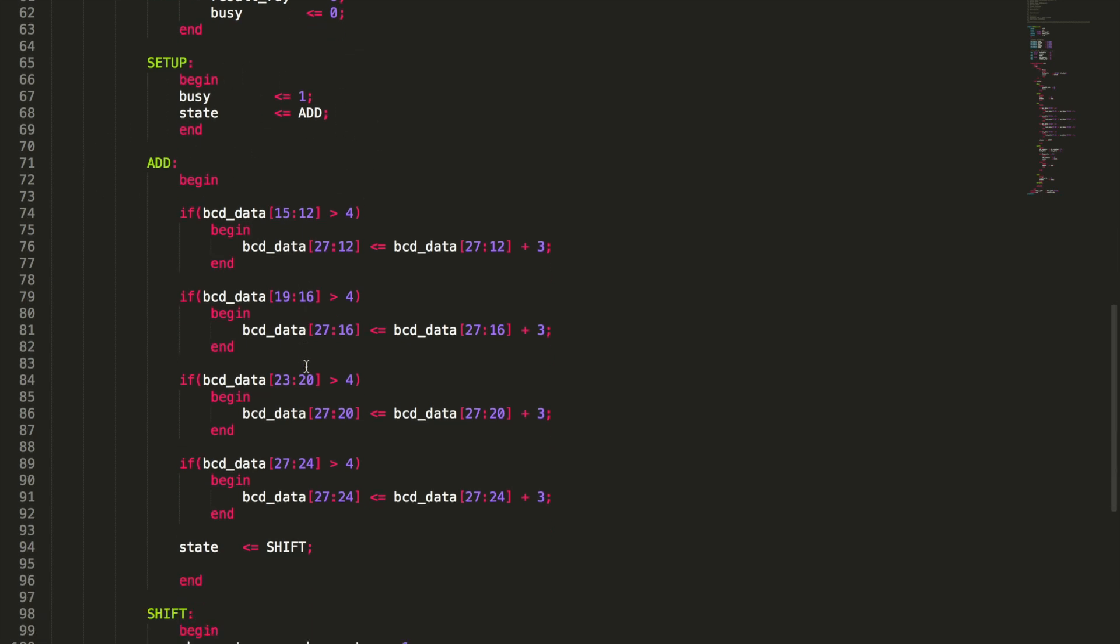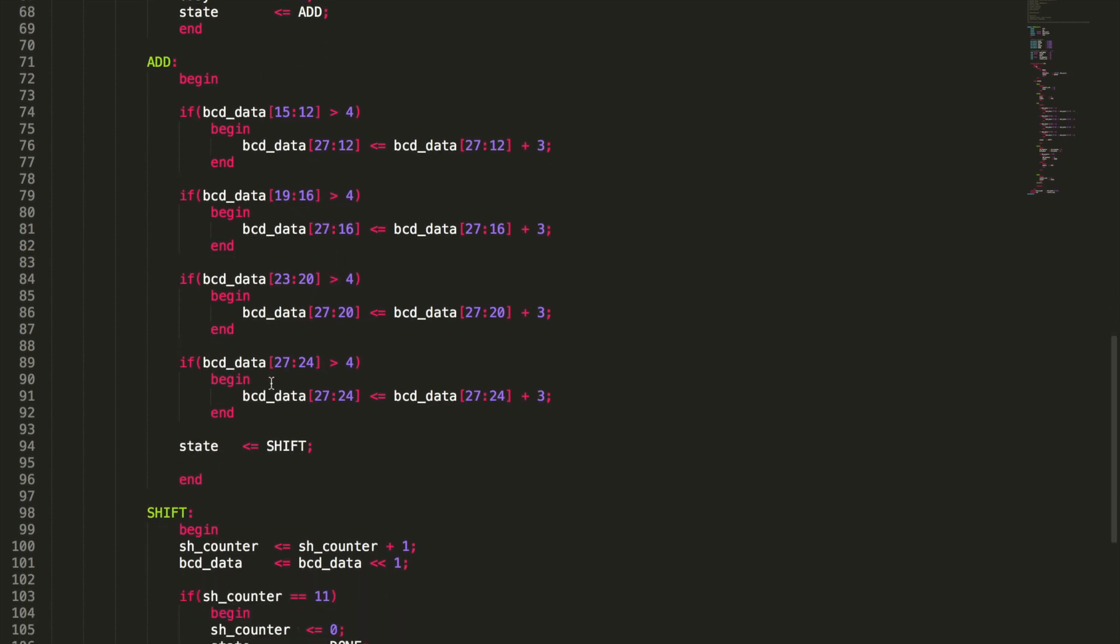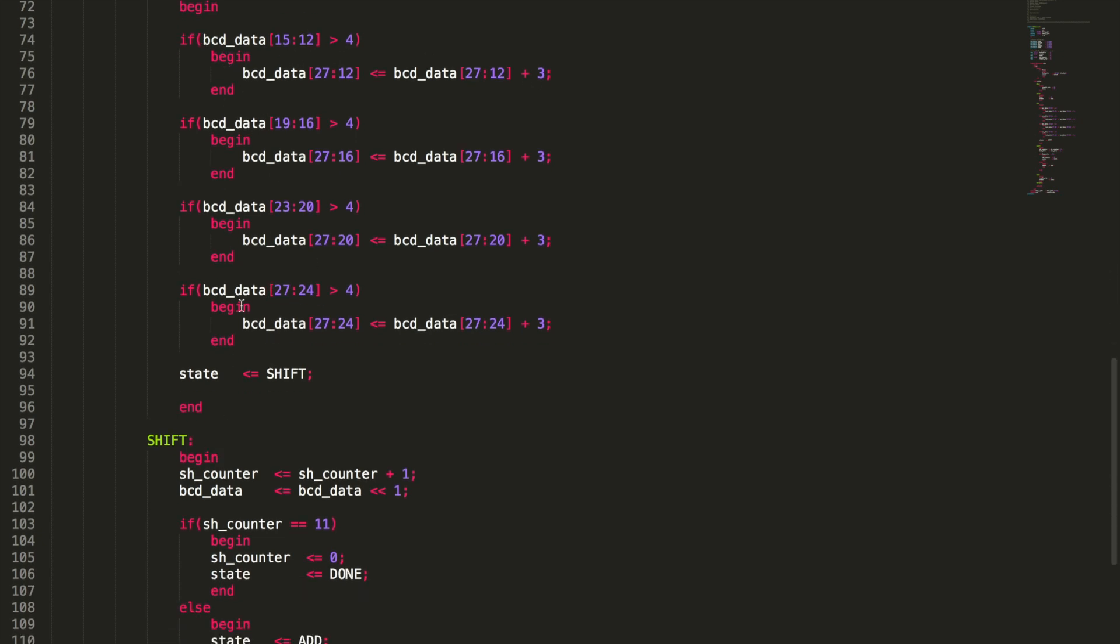So then moving into the add, the very first thing we need to do is check each one of these nibbles and see is it greater than four. And if it's greater than four then we're just going to add three. But we also want to make sure that that three if it's added that it carries over to the next nibble. So we're going to check this nibble here which is 15 down to 12 but I'm going to set the top of the BCD data which is 27 all the way down to the bottom which is 12 here to 27 down to 12 plus three. And I'm going to do the same thing with the next nibble. And we'll just keep doing that for all four nibbles. So we check and say if it is then add three, if it's not then just move on. Now moving on after we've checked and added to whatever we need to, we're going to change our state to shift.